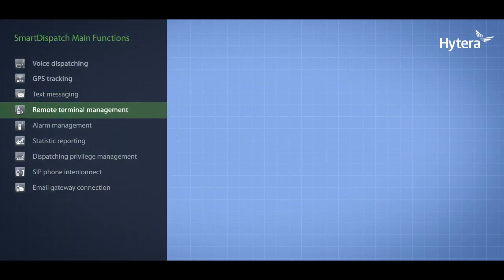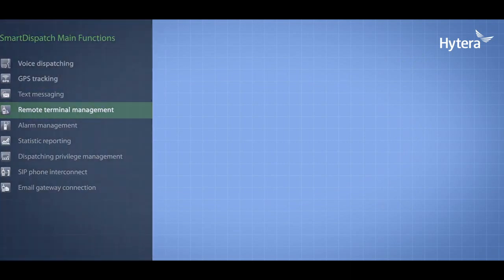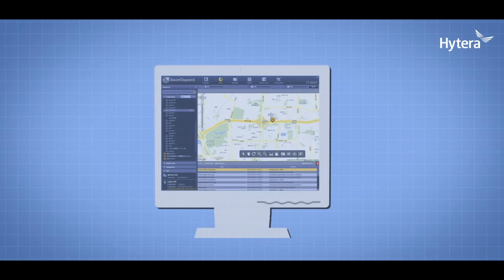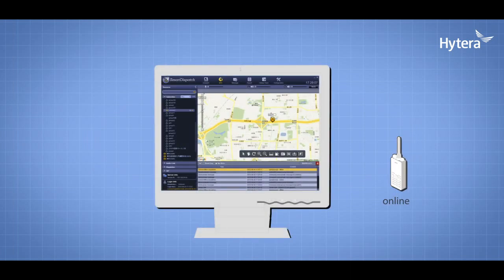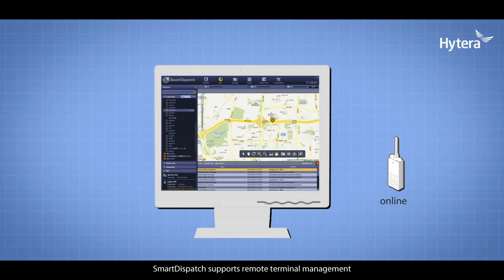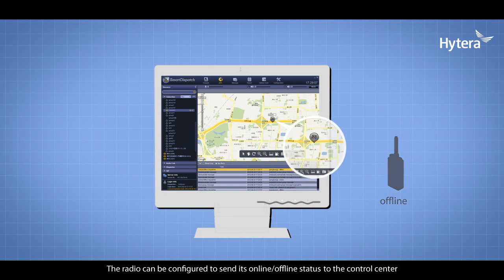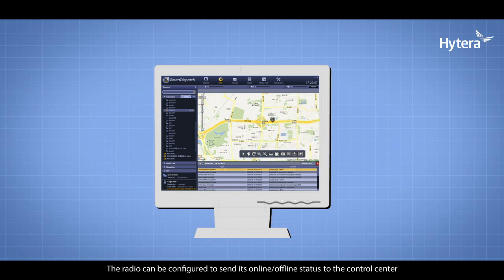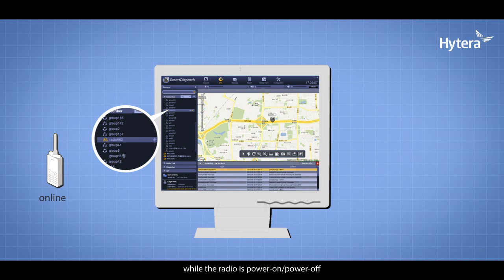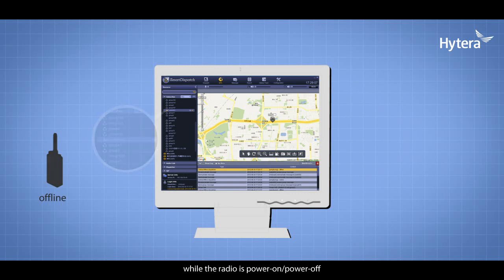Smart Dispatch supports remote terminal management. The radio can be configured to send its online and offline status to the control center when the radio is powered on or off.